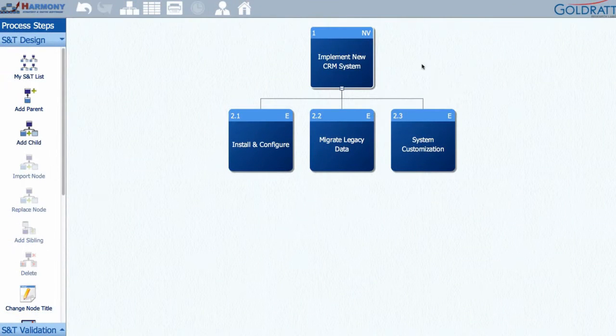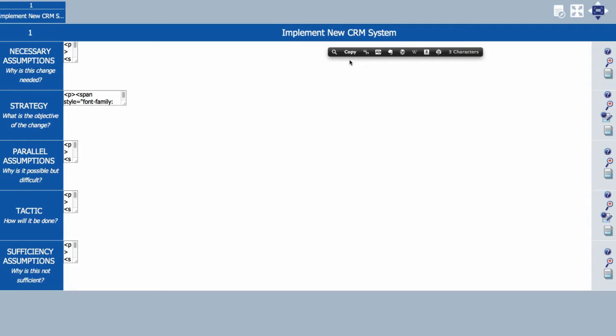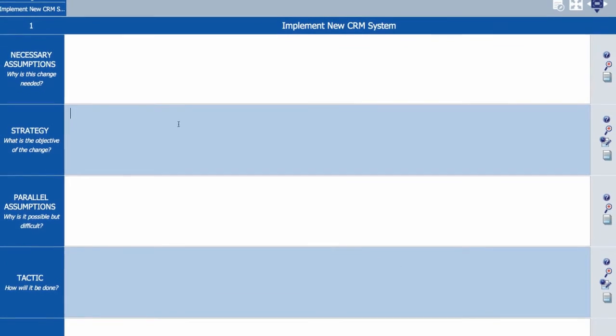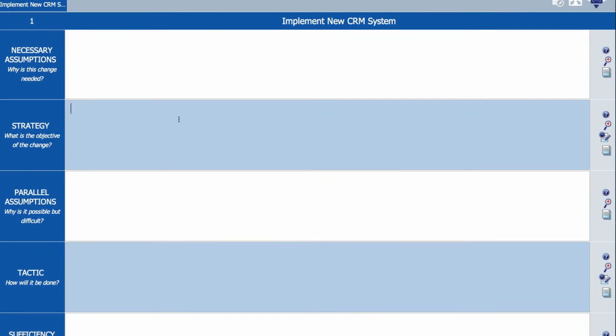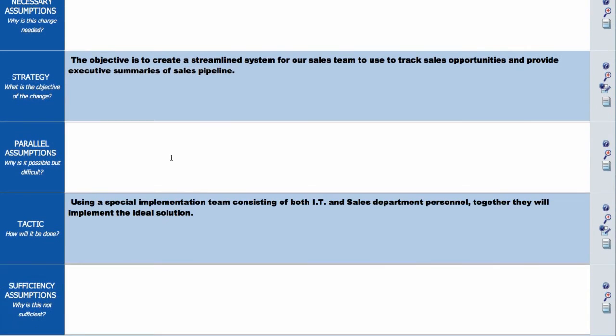In order to add the details of the what, how and why for each change, double-click that node to modify its details. Step 1 is to ask what are you trying to achieve? This is the strategy or change objective. Step 2 is to ask how will you do it? This is the tactic or policy or process change. And Step 3, you answer the three whys related to the change.